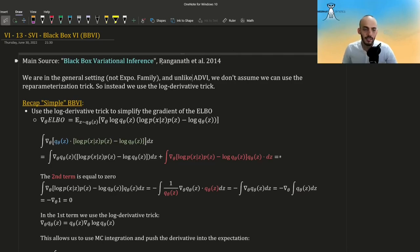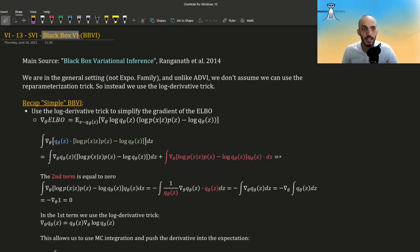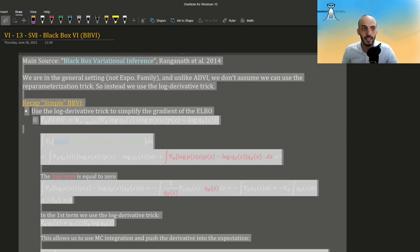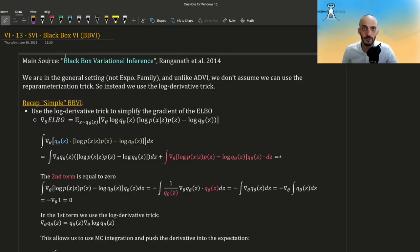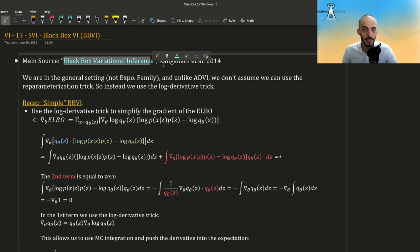Hi guys. In this video we are going to talk about Black Box VI, BBVI, which is a type of stochastic variational inference where the stochasticity comes from MC integration, just like in ADVI, automatic differentiation VI. The main source for this video is a paper from 2014.